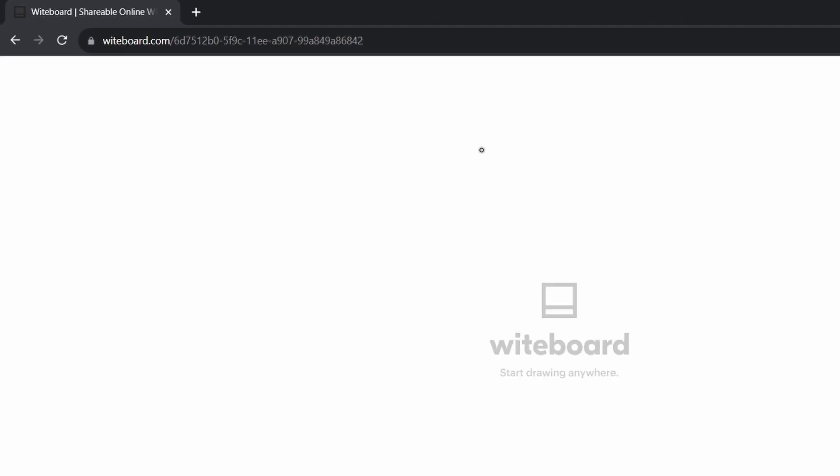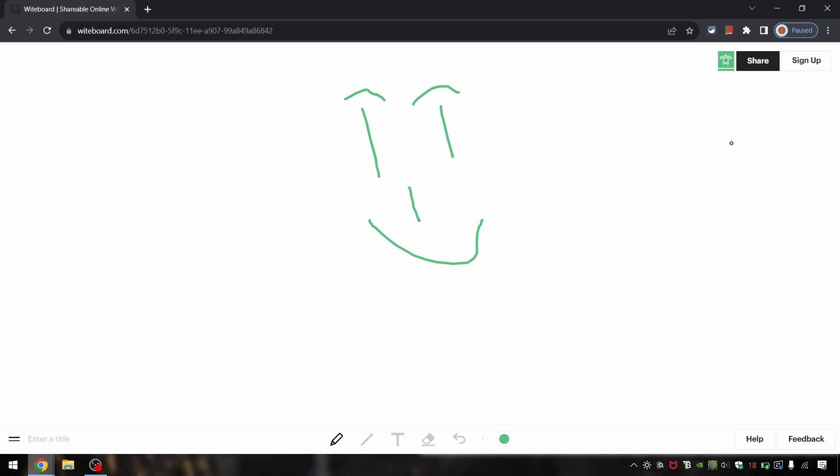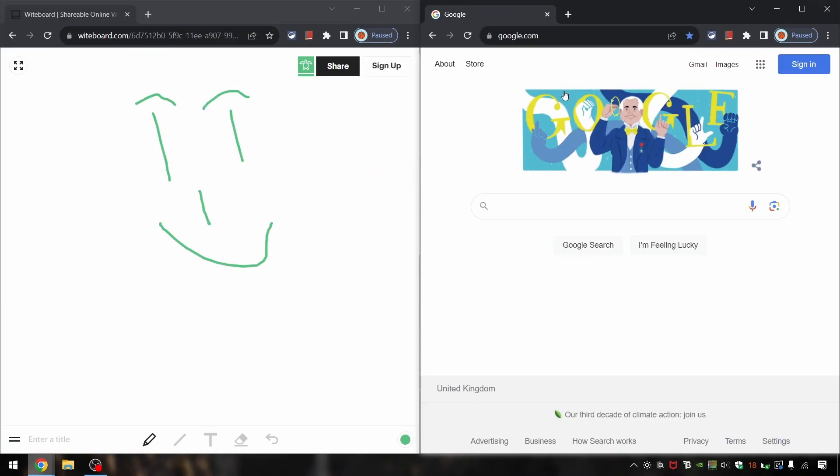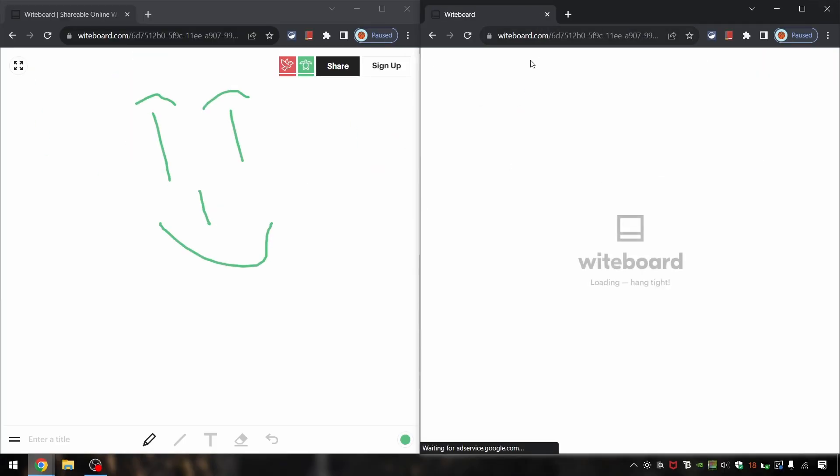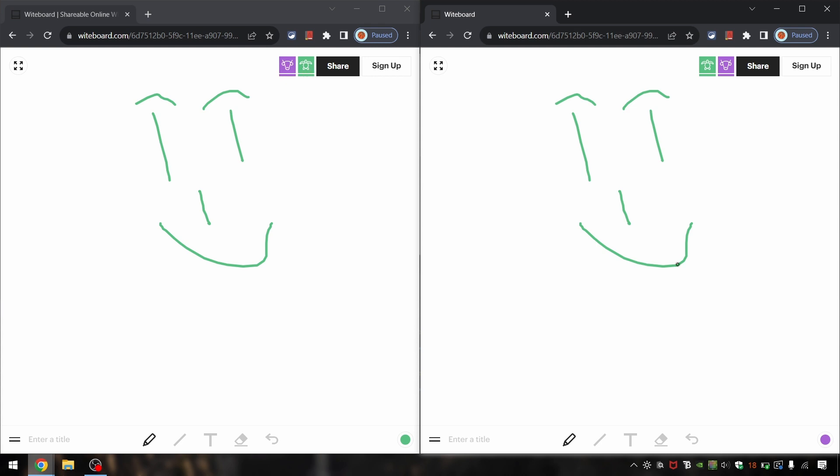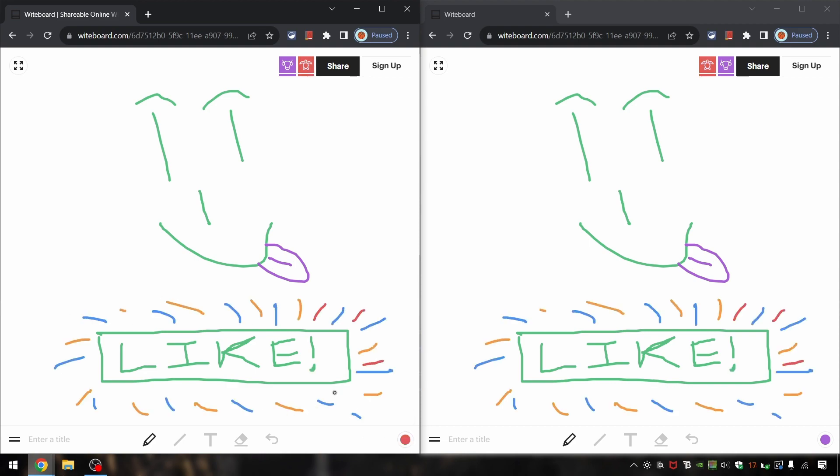What's also cool is the whiteboard.com website which allows you to start a whiteboard online super quickly. Other than the various drawing tools that you can use, you can also share the link to another device. In my case, another window, but you get the point. Other people can join the same whiteboard session as you. Super useful for those collaborative sessions.